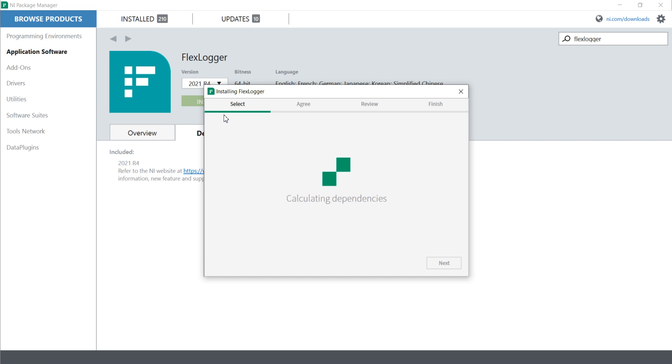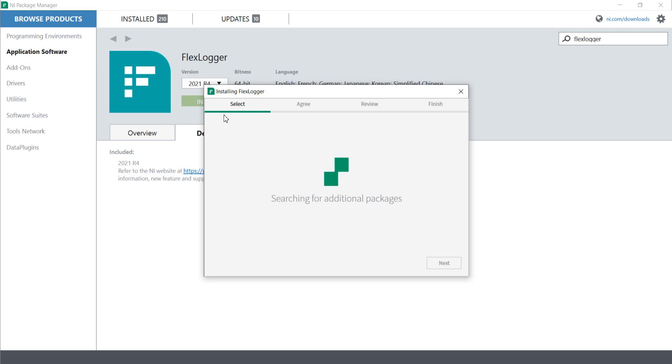Okay, now it's calculating dependencies. It will take a couple of seconds. My internet is very slow and that's why it's taking some time.